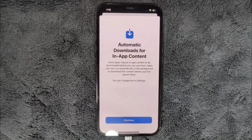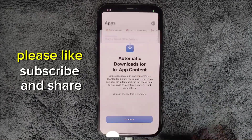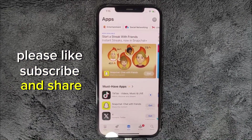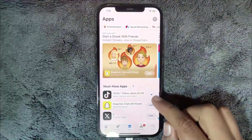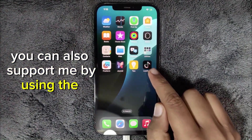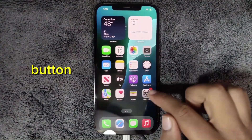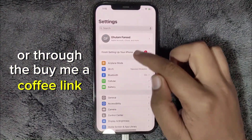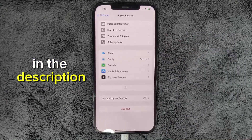If this video helped you, please like, subscribe, and share. You can also support me by using the Super Thanks button or through the Buy Me a Coffee link in the description.